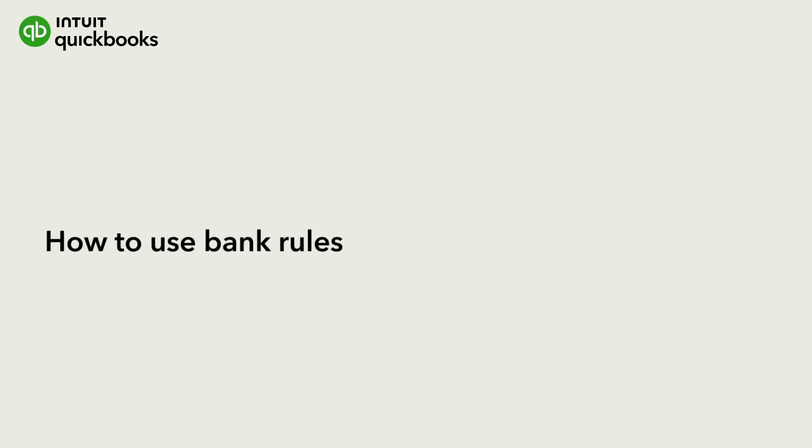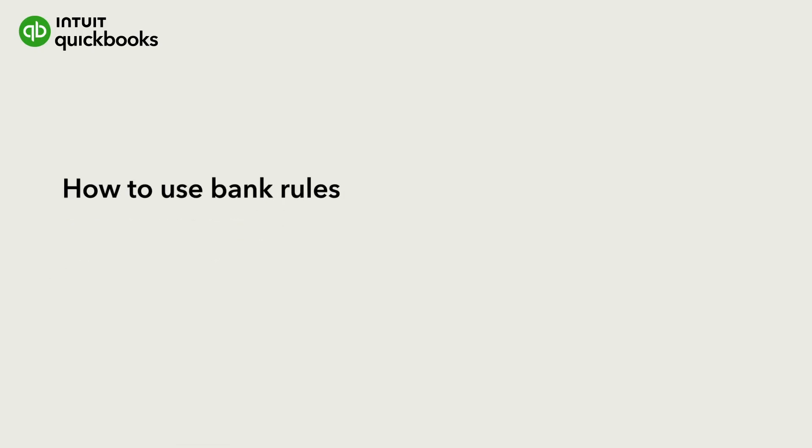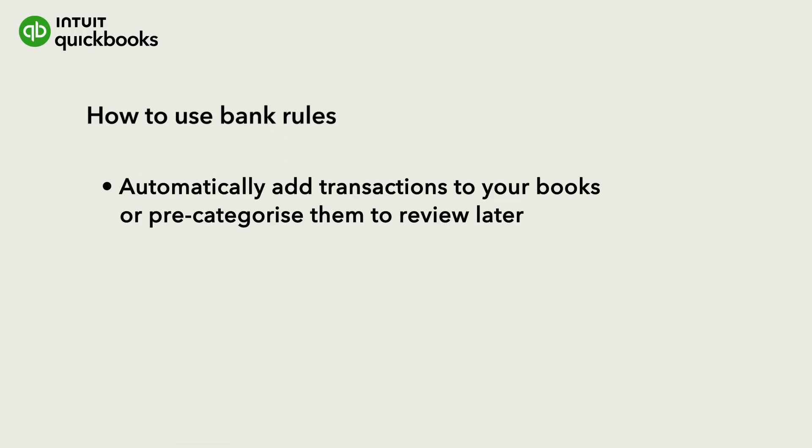A bank rule looks at transactions coming in from your bank or credit card and then either adds them to your books automatically or pre-categorises them for you to review.